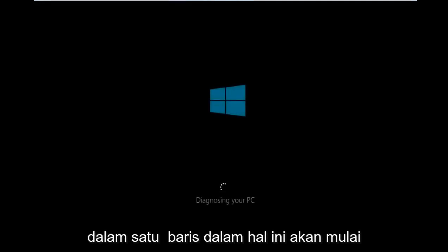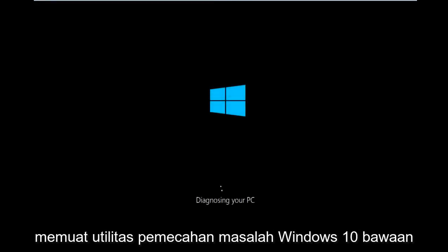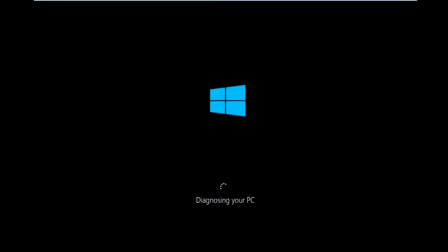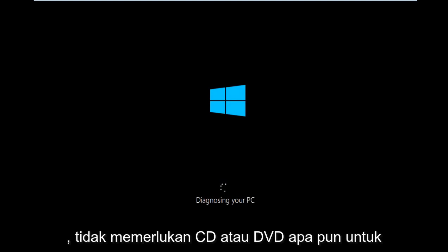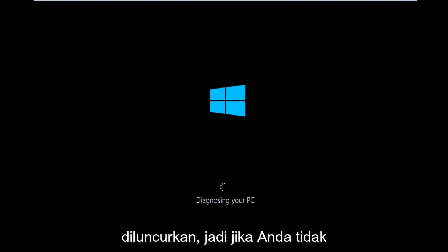The first thing we're going to have to do is make sure your computer powers off at least three times in a row. In this case it will start to load the built-in Windows 10 troubleshooting utility. It doesn't require any CD or DVD to launch this.